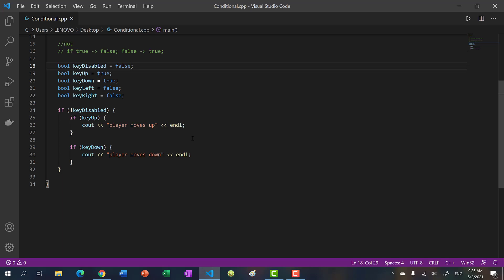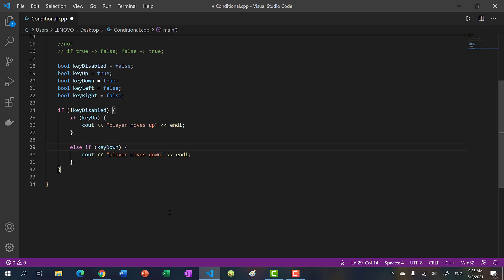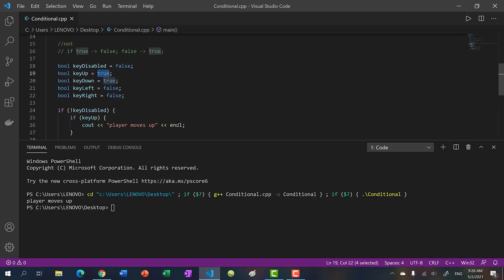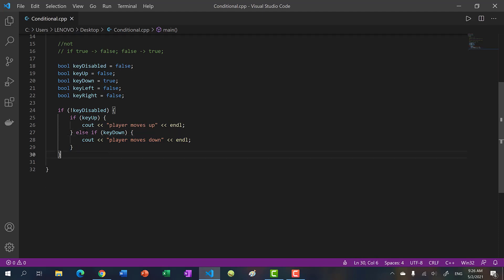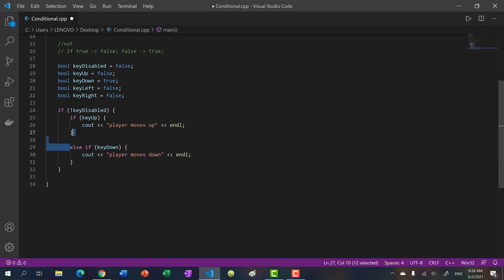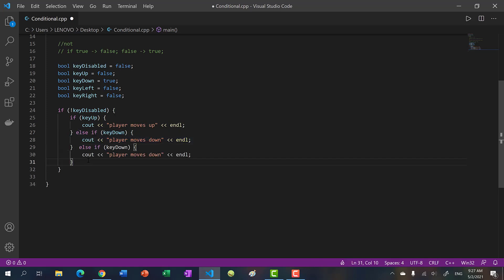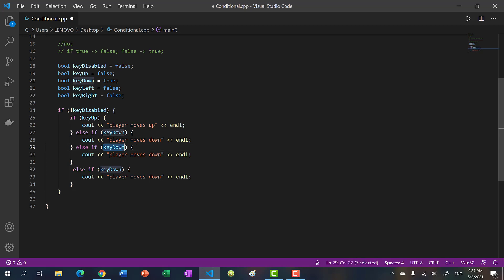When making a game you don't want the player mashing buttons together. In a simple game where you move up, down, left, right, you want to detect one movement at a time. So instead of multiple separate if blocks, we use else-if. So: 'if key_up, player moves up; else if key_down, player moves down'. If I set key_up to false and key_down to true, we get 'player moves down'.